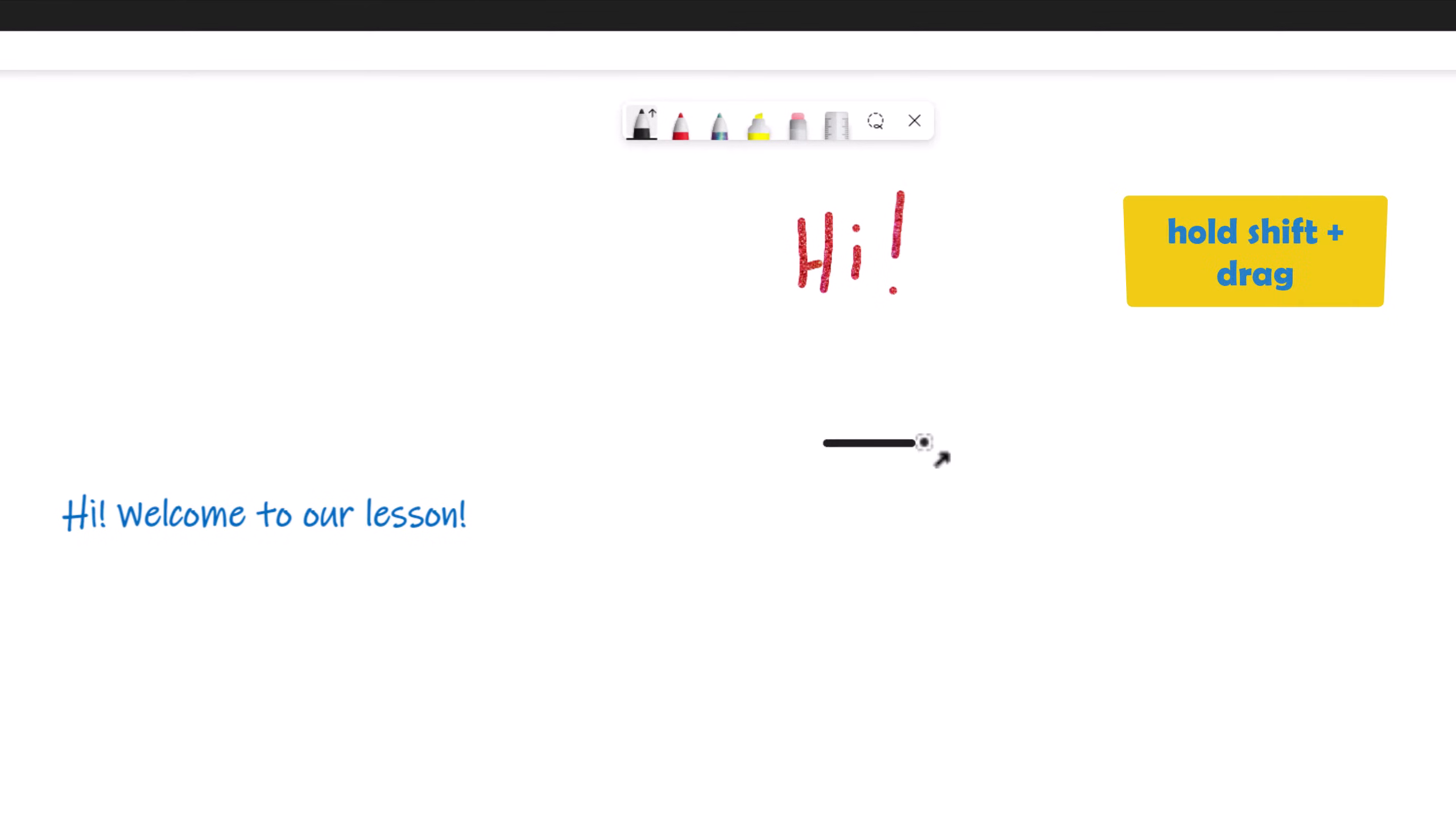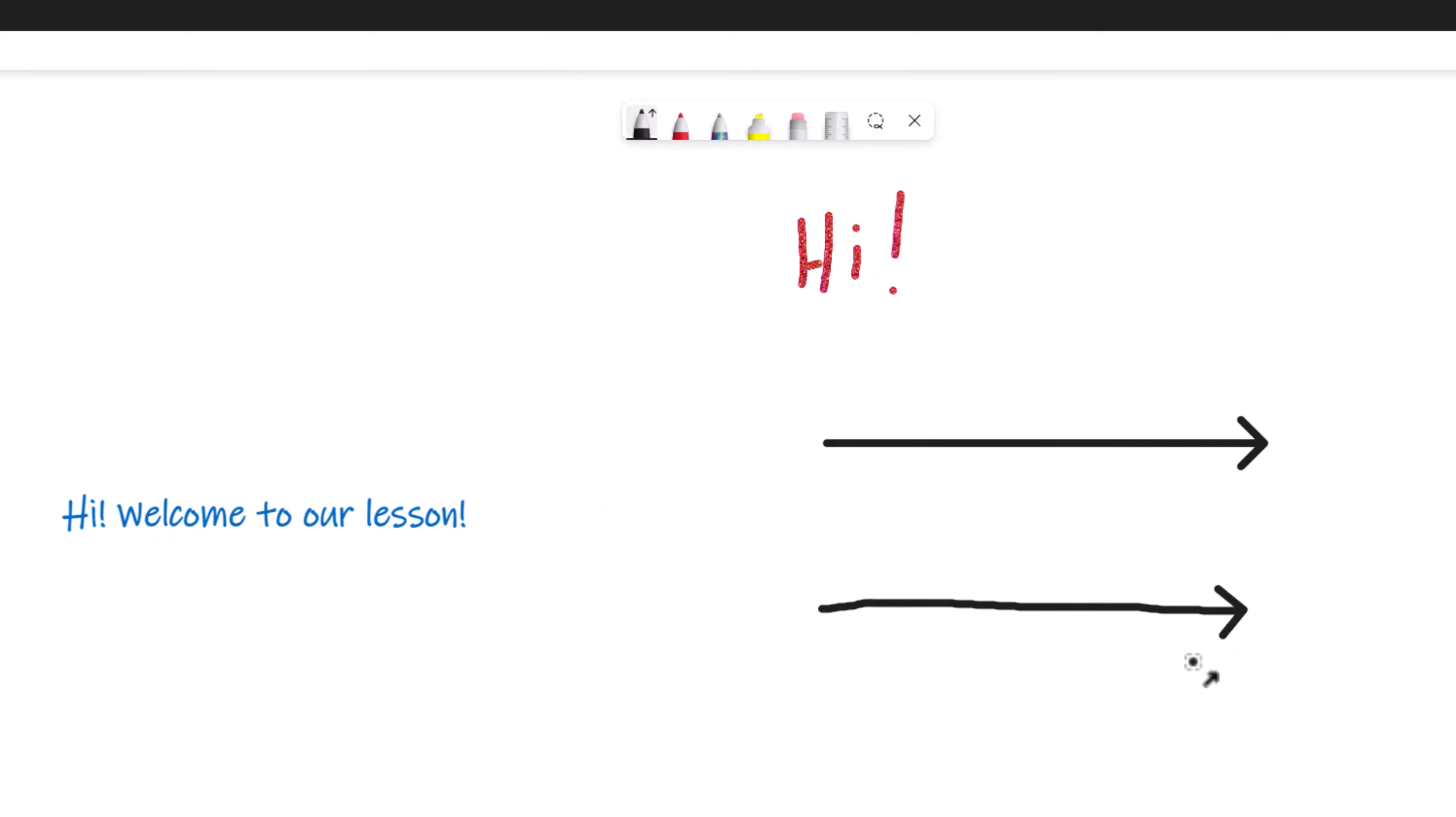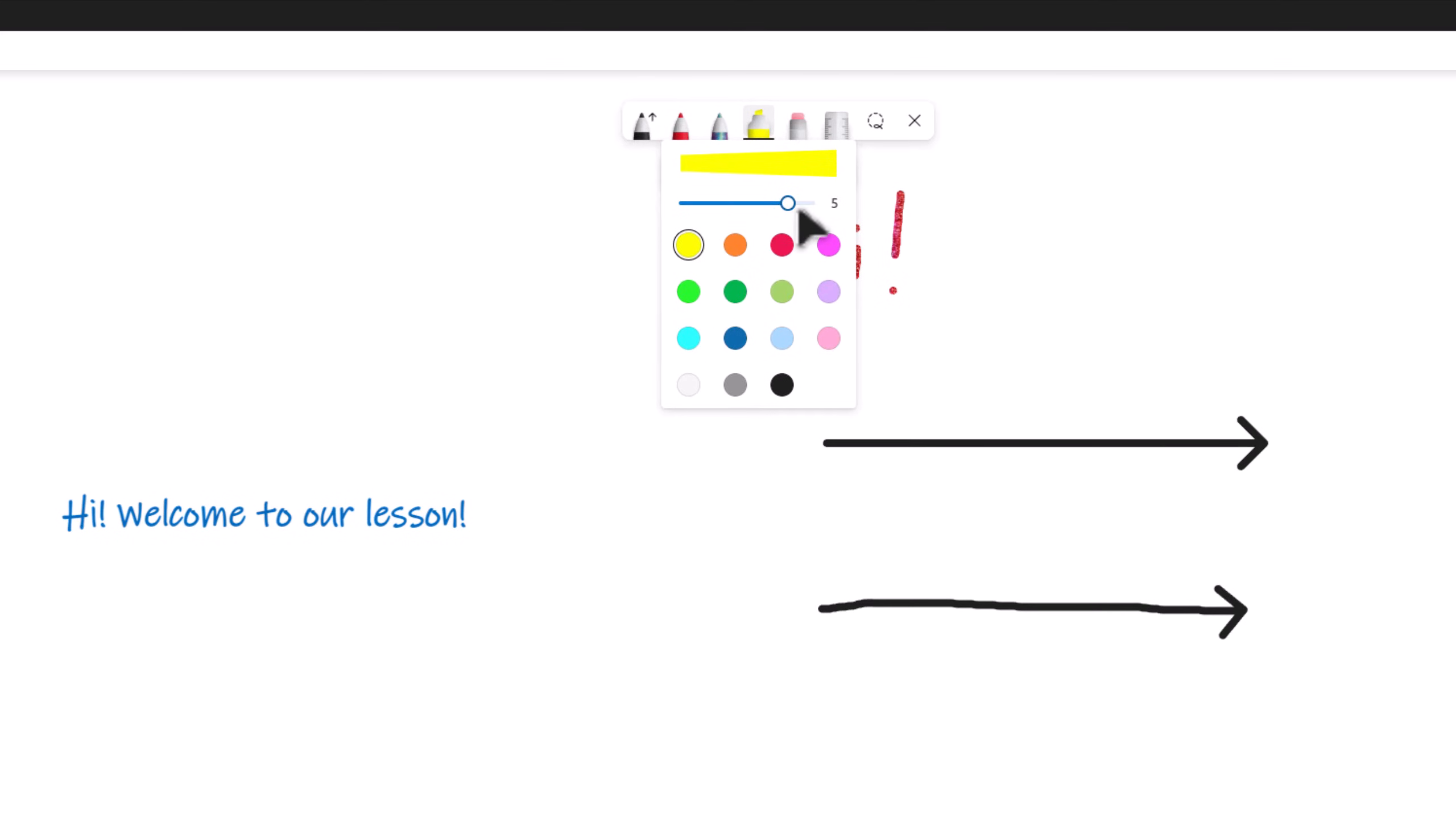Click Shift before drawing the line so that your line is straight like the one that you see on the board. Next is the Highlighter tool. You can change the thickness level and color just like we did with the Pen tool.